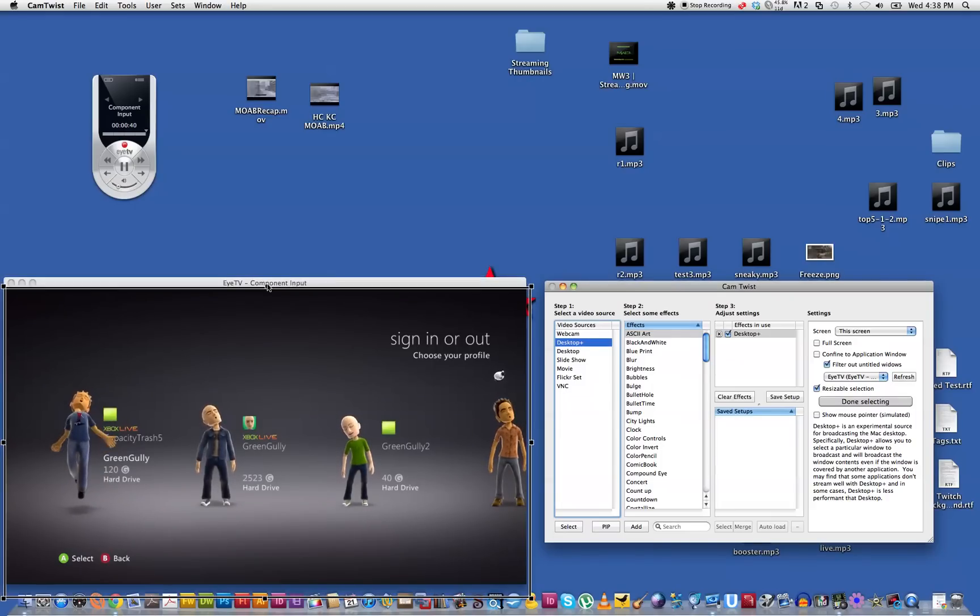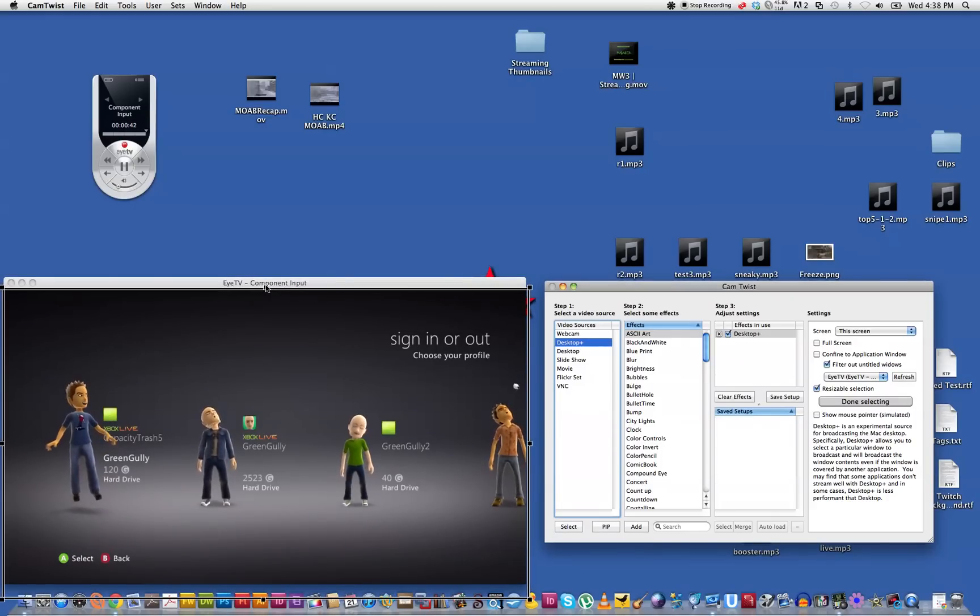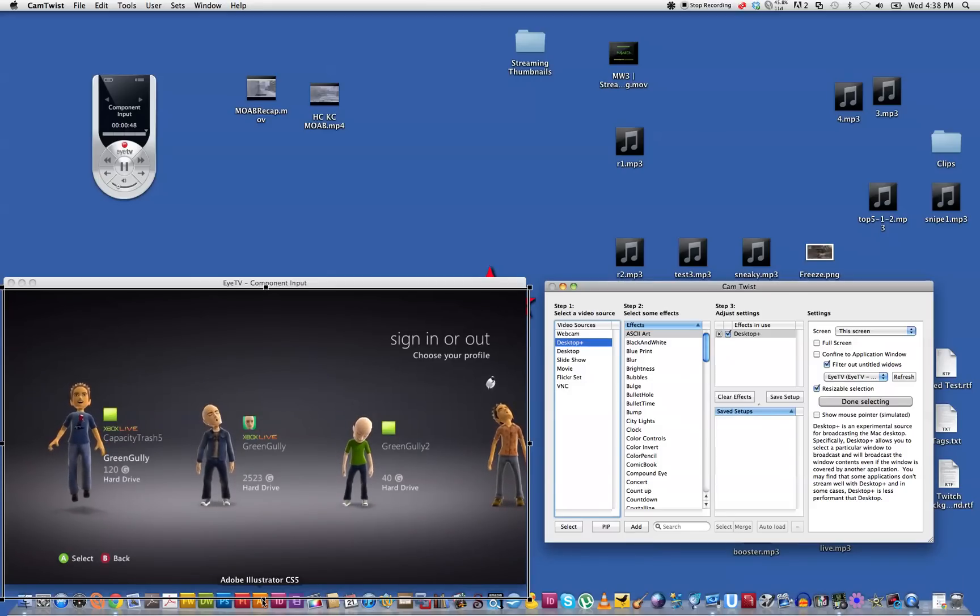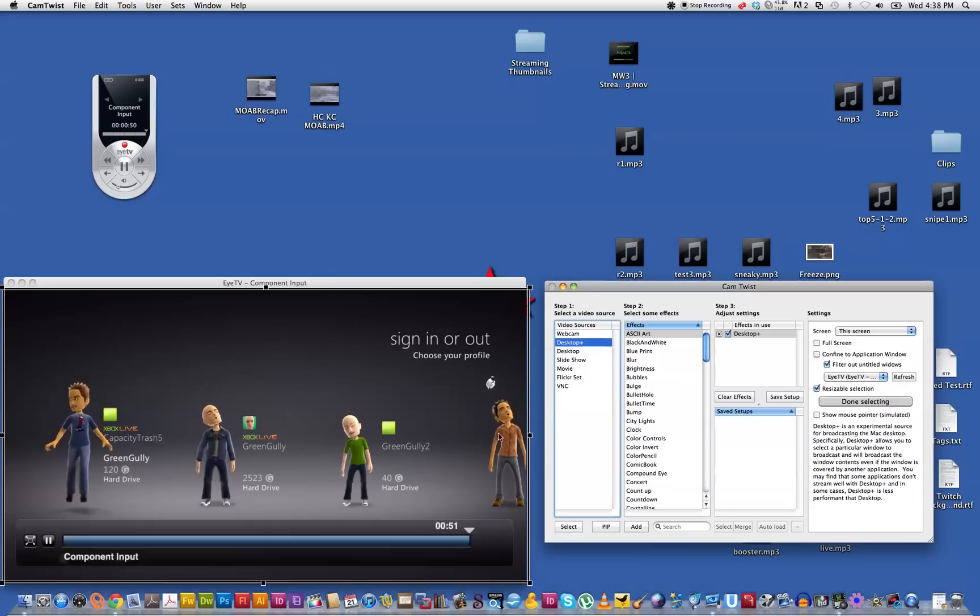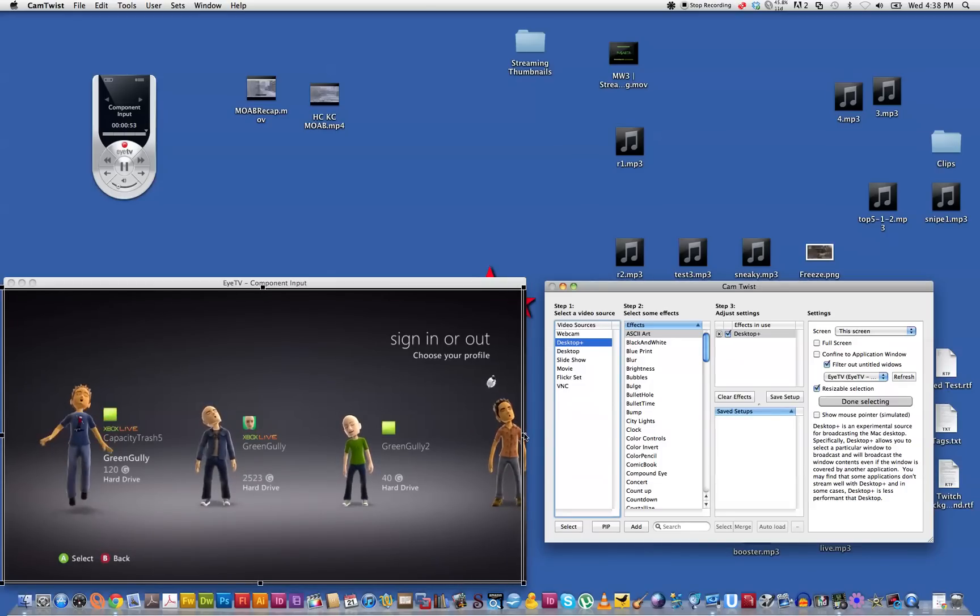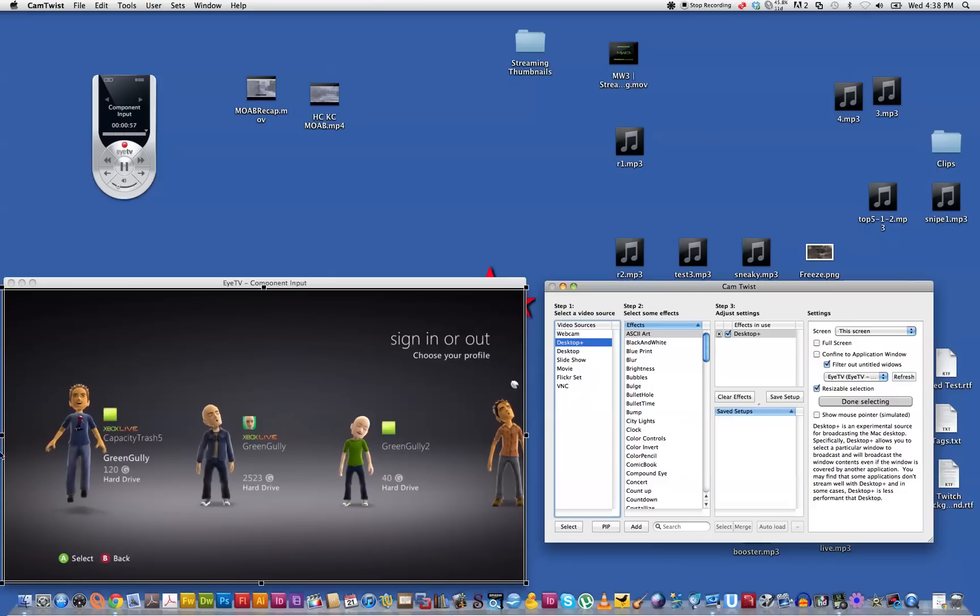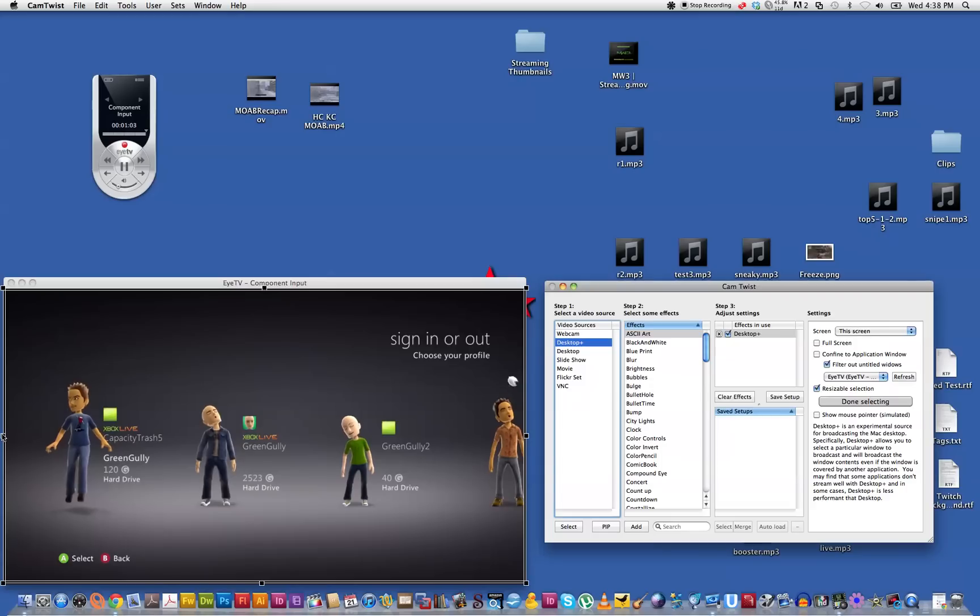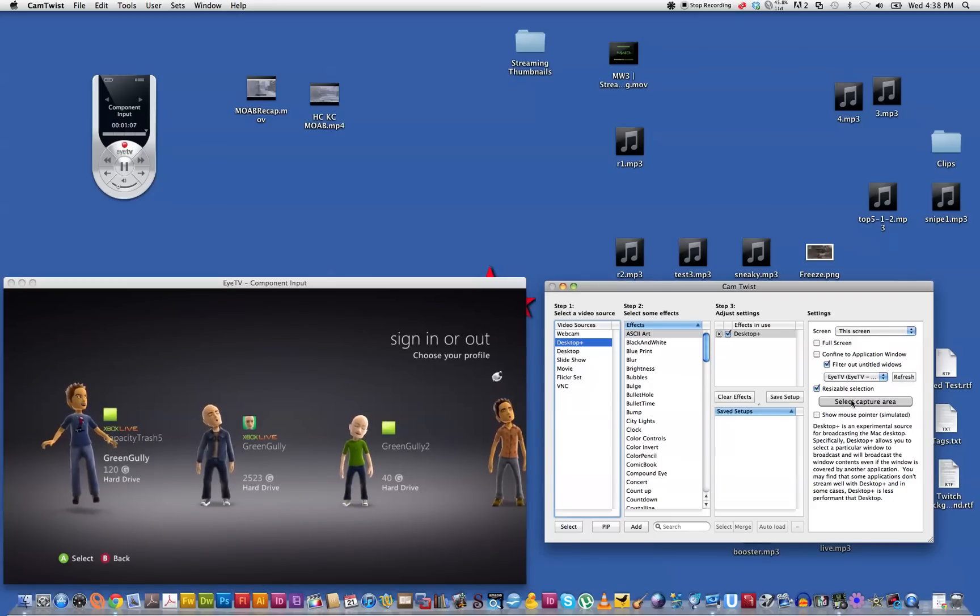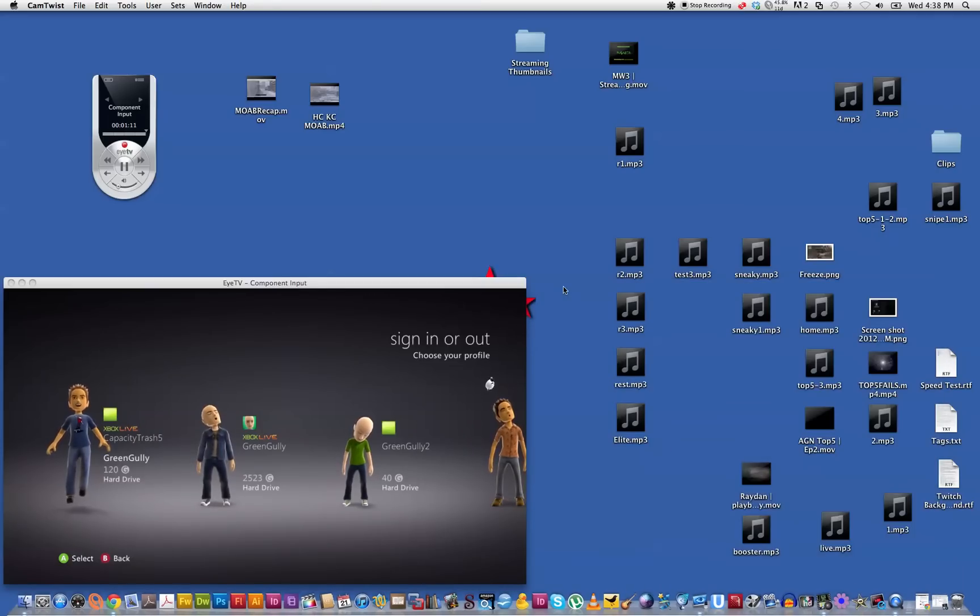So we just adjust this marquee or this box just to make sure everything fits in. We don't want any window edges or anything like that going on. Once we've got what we want we hit the done selecting, and then we'll just minimize that because we won't need that program anymore, it'll just sit there and run in the background.